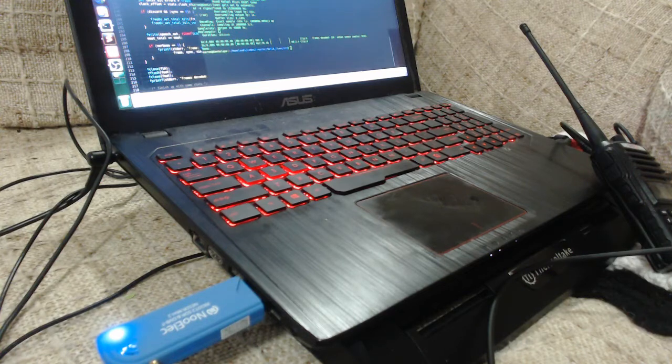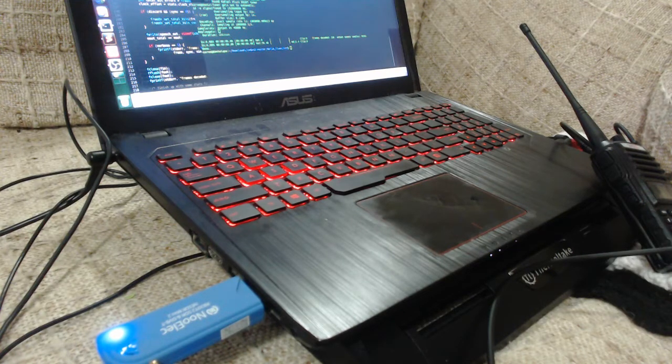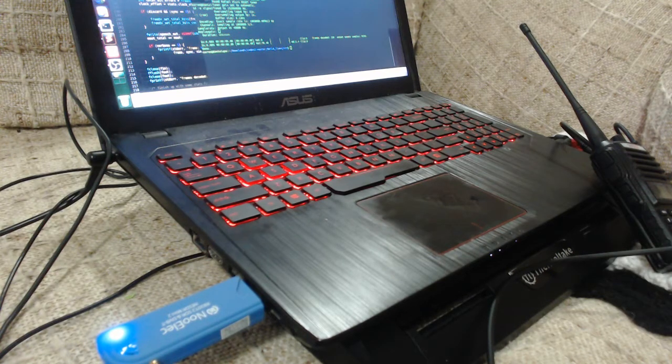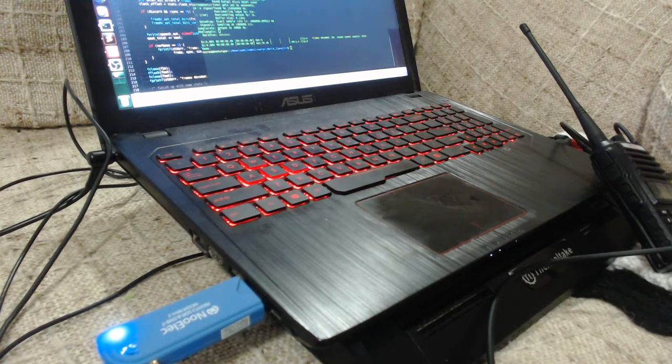It should also work over analog phone and might work over cell phone, but I haven't tested those.